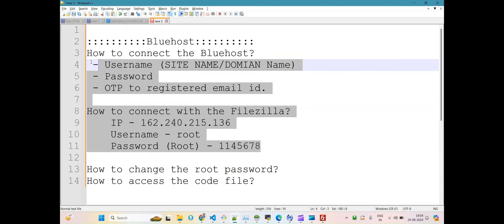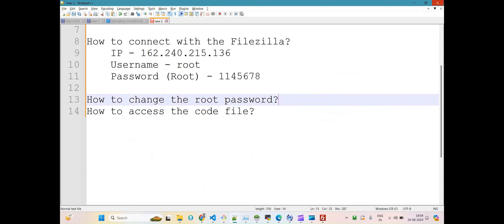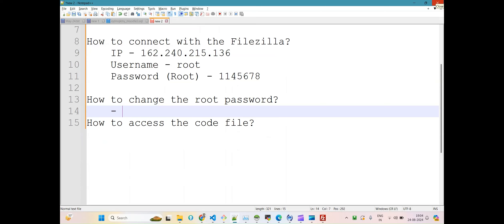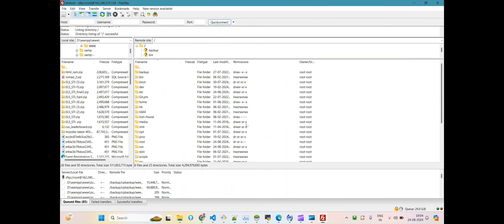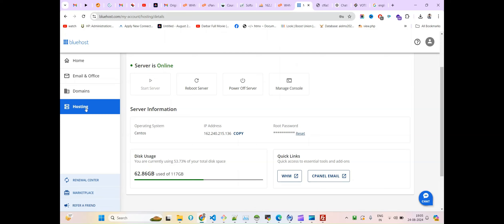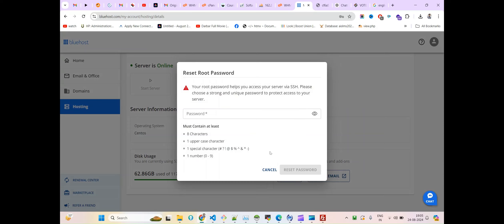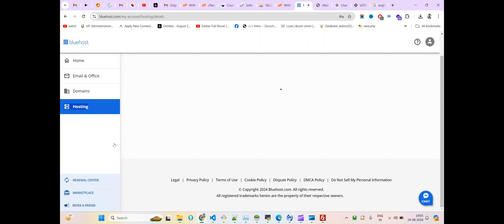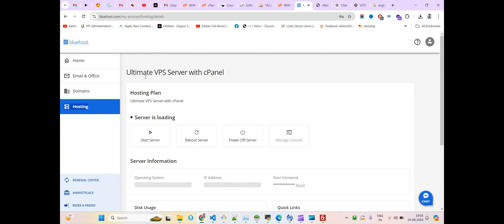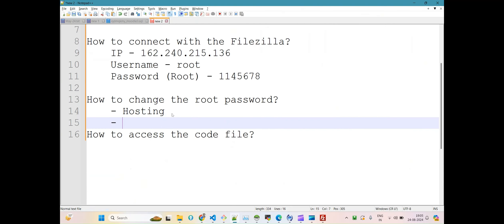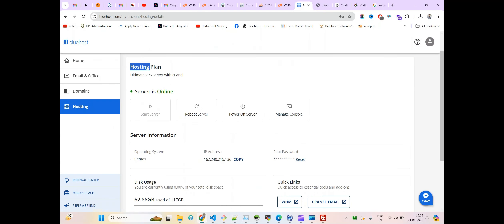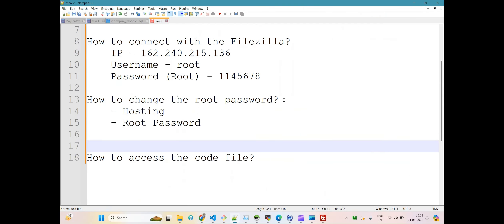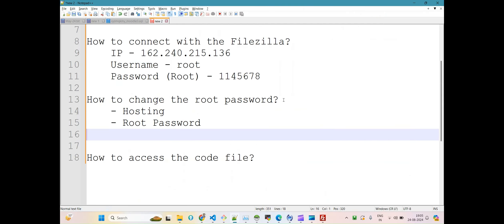So you are clear on those two points. Now, to change the password — I just told you — you land on the Hosting page, go to the Hosting tab, and click on 'Reset'. Under Hosting, click 'Reset Password' or 'Reset Root Password', then click 'Reset'.